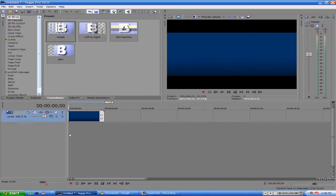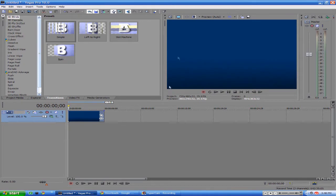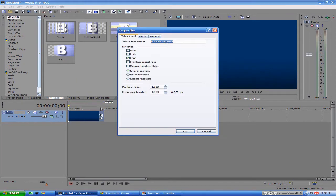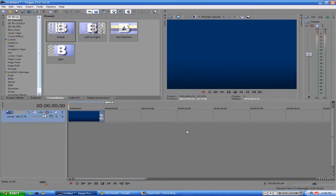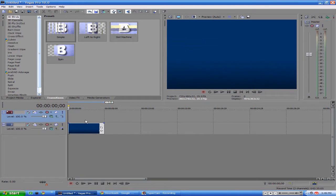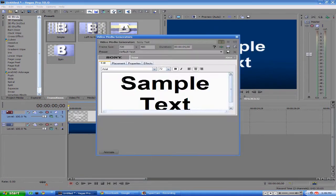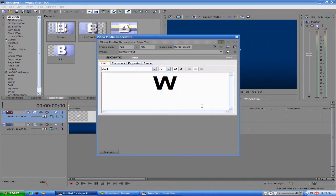Sorry about that. It froze up on me there, but I got it fixed. So once you get your blue picture in there, you want to right-click it and go to Properties and uncheck Maintain Aspect Ratio. That way it's widescreen and will take up the entire YouTube box. And then you want to insert another video track and insert some text and type whatever you want.